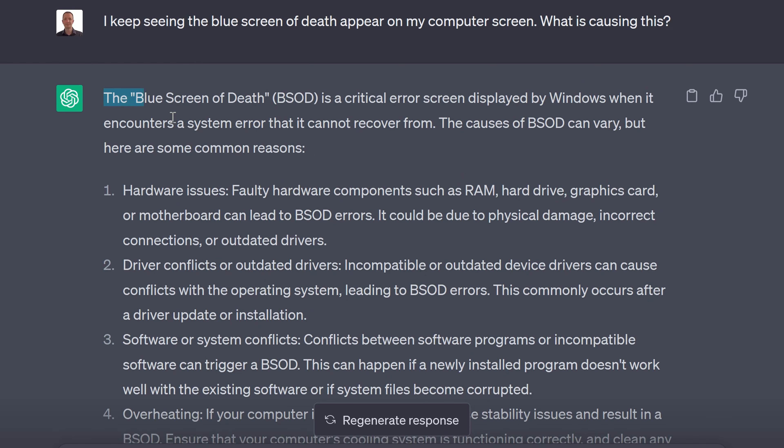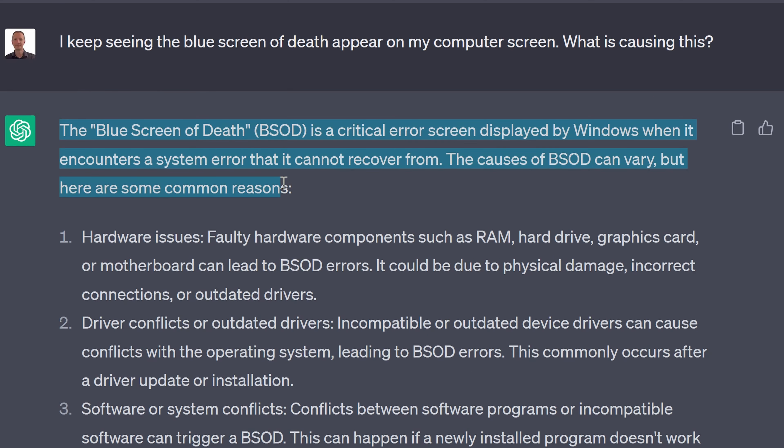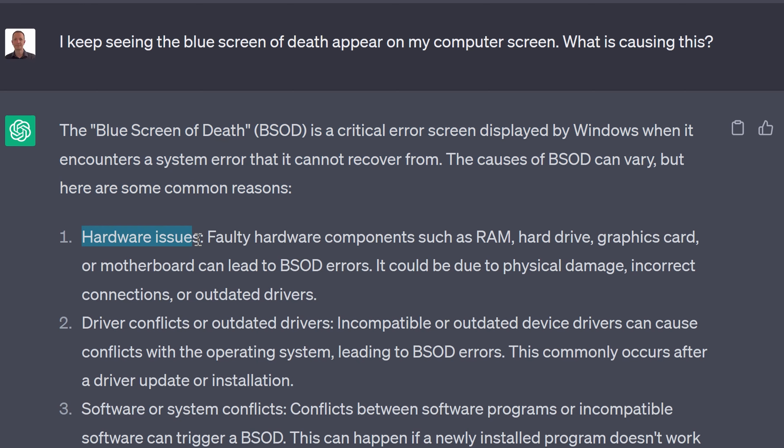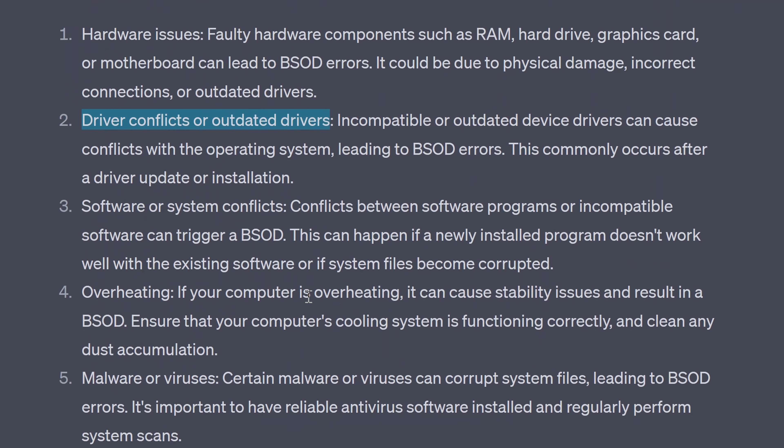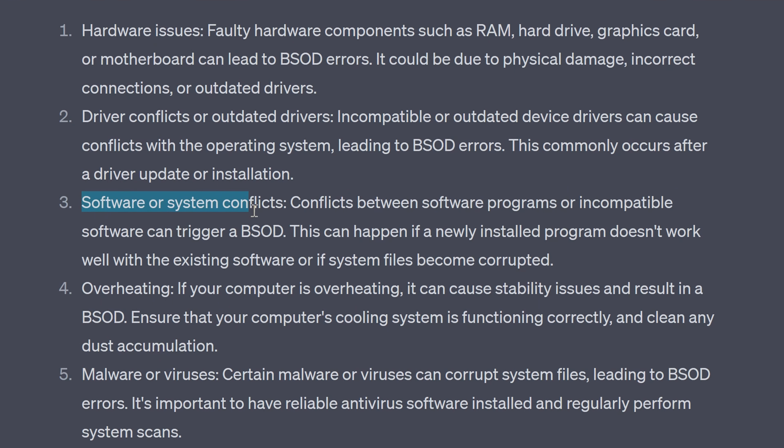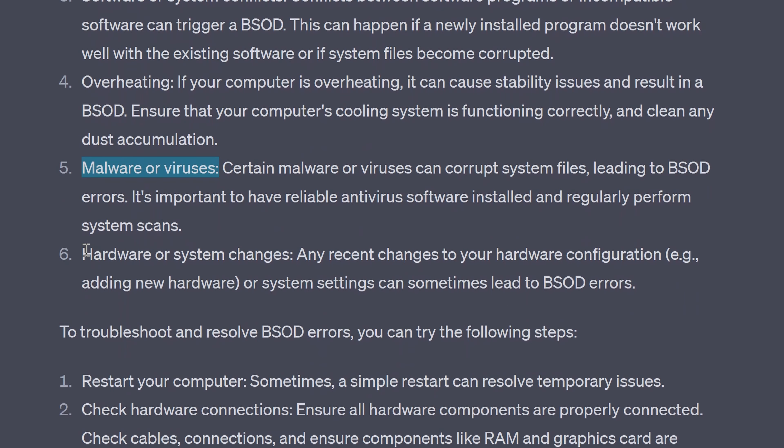ChatGPT says the blue screen of death is a critical error screen displayed by windows when it encounters a system error that it cannot recover from. The causes of blue screen of death can vary but here are some common reasons. Hardware issues, driver conflicts or outdated drivers, software or system conflicts, overheating, malware or viruses, hardware or system changes.